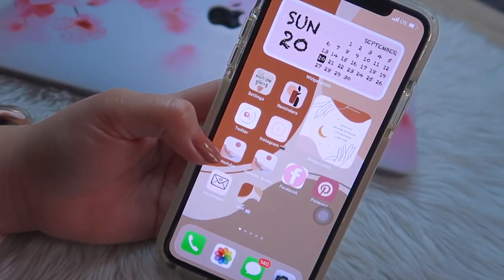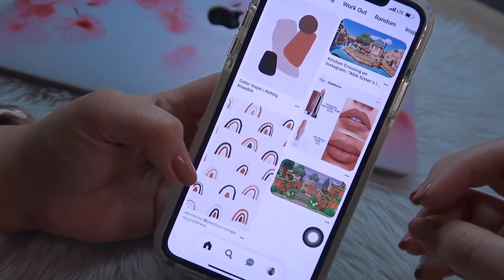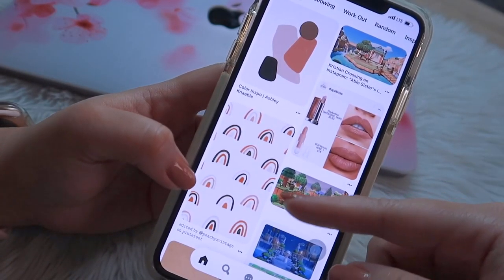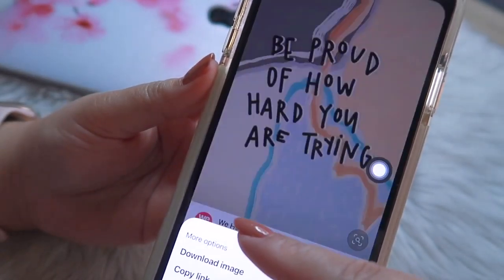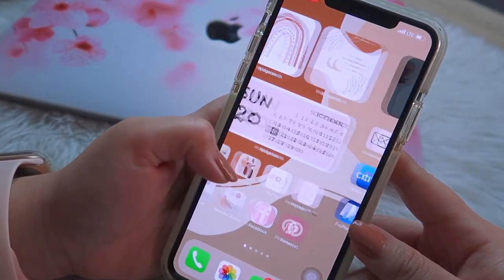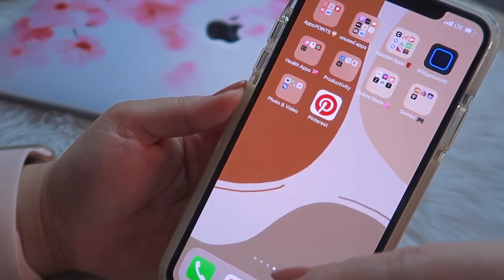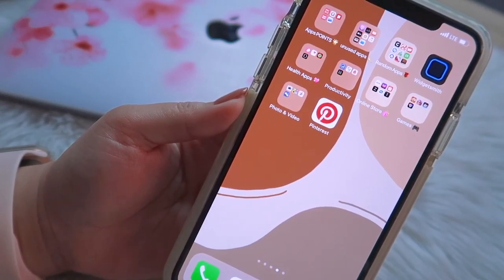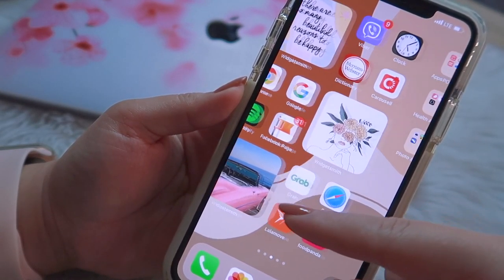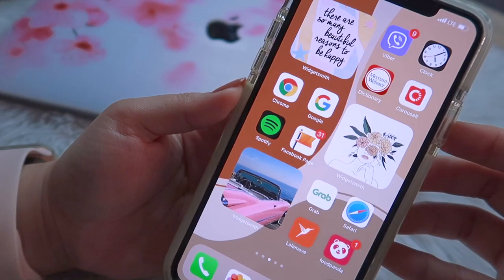Here's a tip: before you start customizing your iPhone, download all the inspiring photos or the theme images you want to use onto your phone from the Pinterest app. I'm going to download this image to use on my widgets. To be honest, I'm not done editing my phone yet — I'll show the full result in my next video, a 'What's on my iPhone' video using iOS 14. I really love this update because you can customize your iPhone like an Android user.